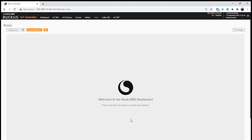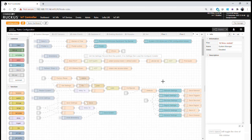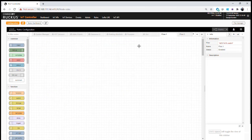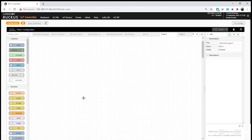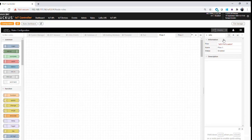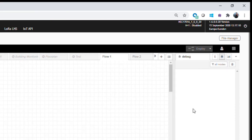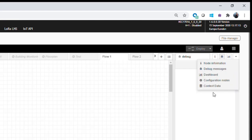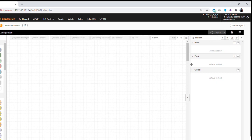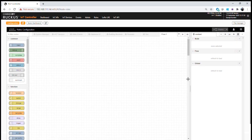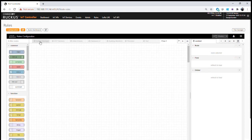We go back to our dashboard and open the Rules tab — the rules engine is now running. Because I have a blank rules setup, nothing is currently on the dashboard. Going to the Configuration tab, we can see the current application or rules are all disabled. We'll create a new flow using the Add Flow button, giving us a blank sheet. On the right-hand side we have information about all the nodes, the debug window for messages, and context data for global and flow variables.